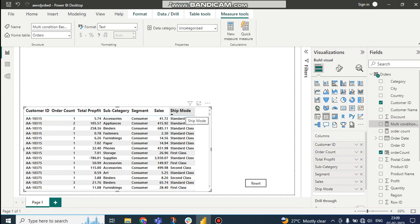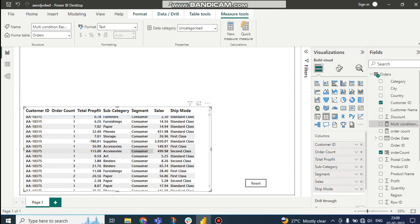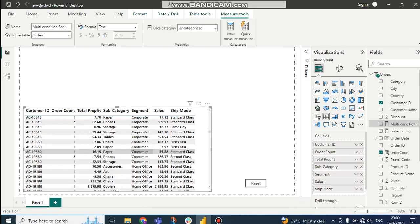If sales is greater than 500, then background color will be green — that's easy, a normal background change. But if we have multiple conditions, how do we do that? For example, if the segment is 'Home Office' — you can see there is 'Consumer' and 'Home Office' — and the sub category is 'Paper'.